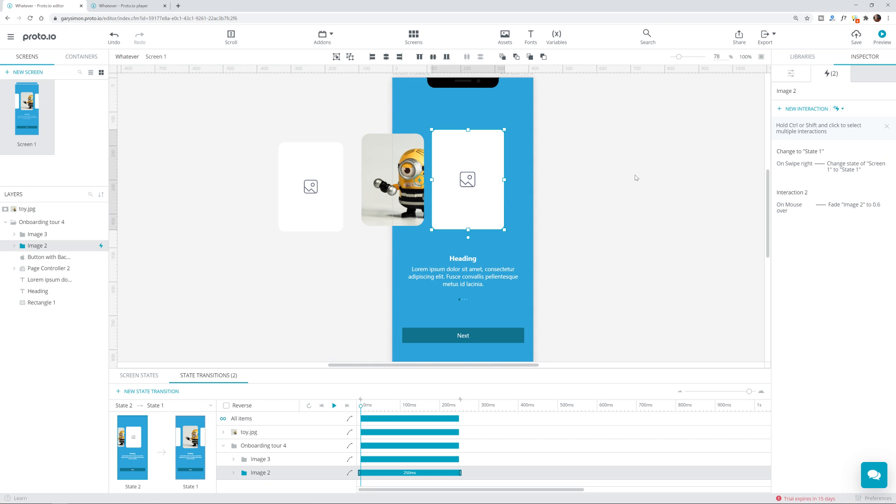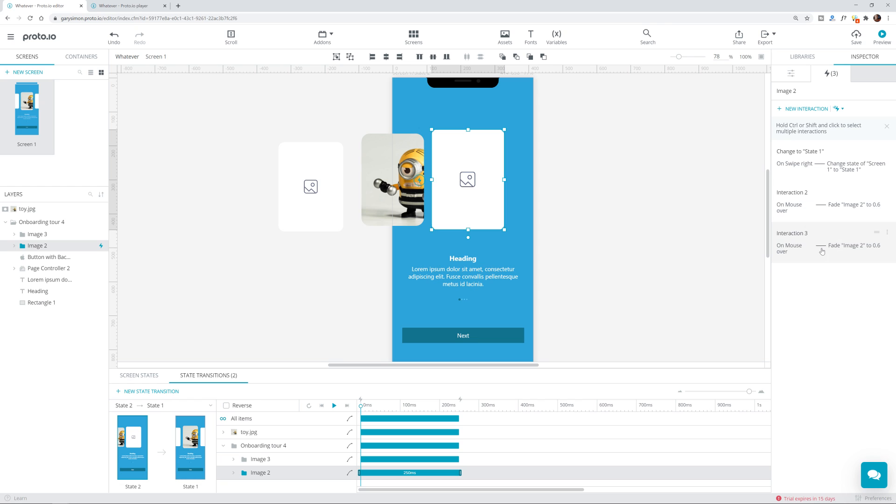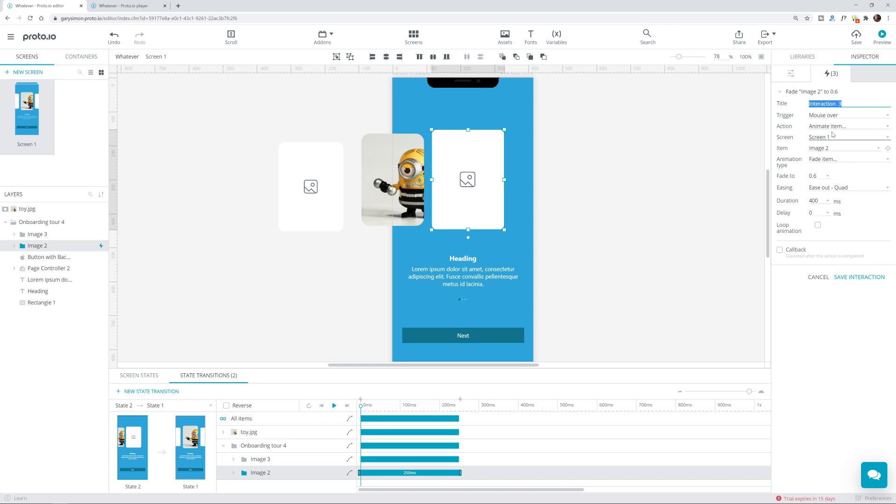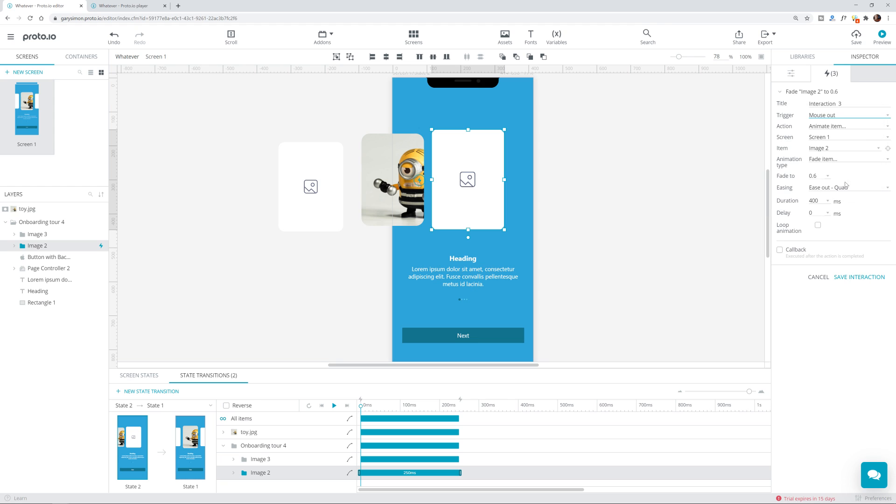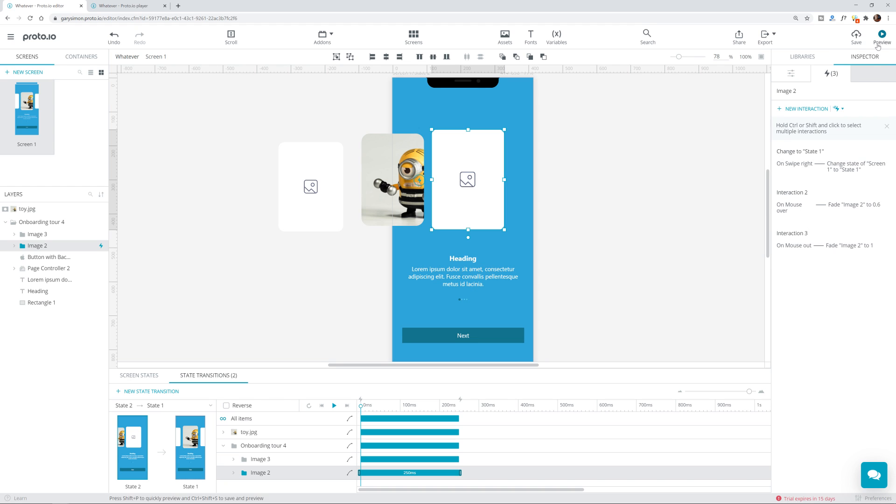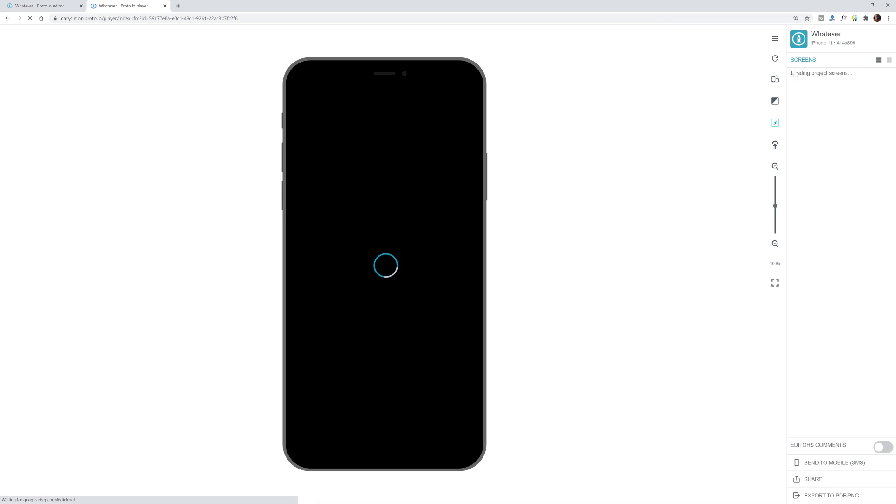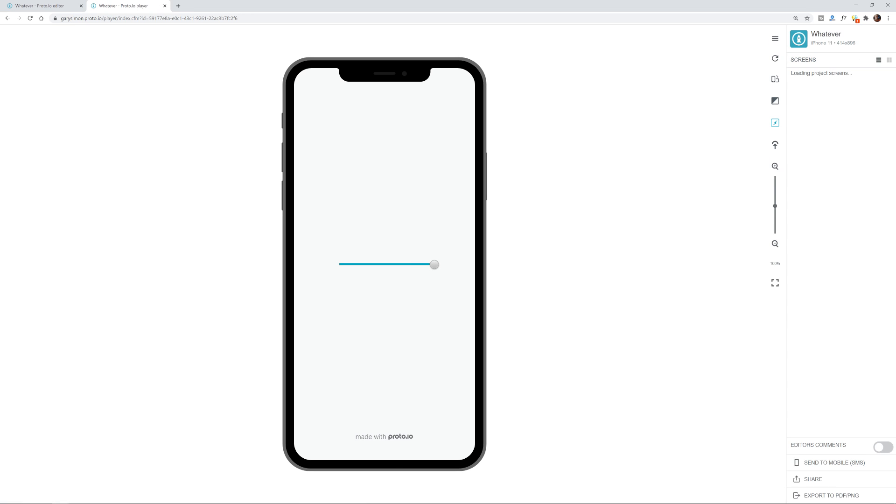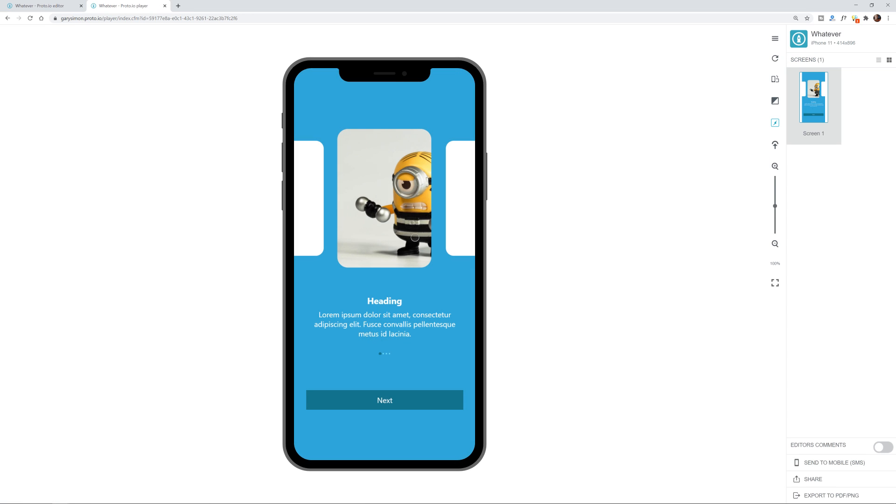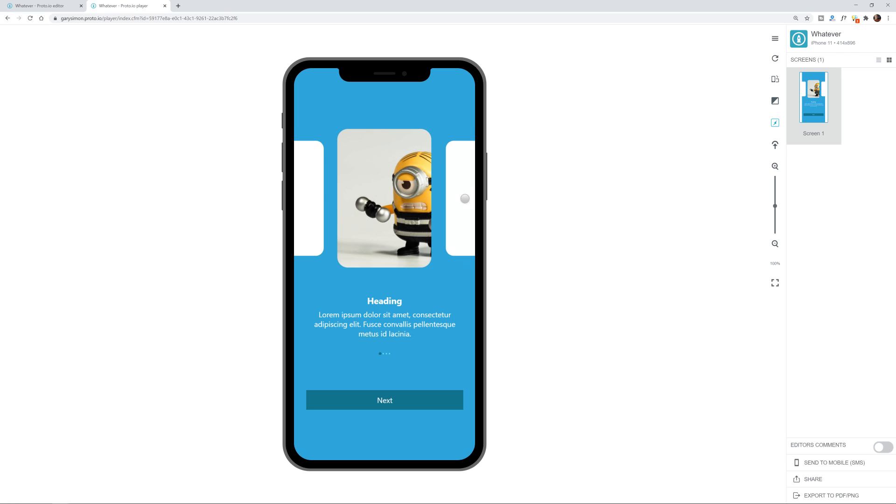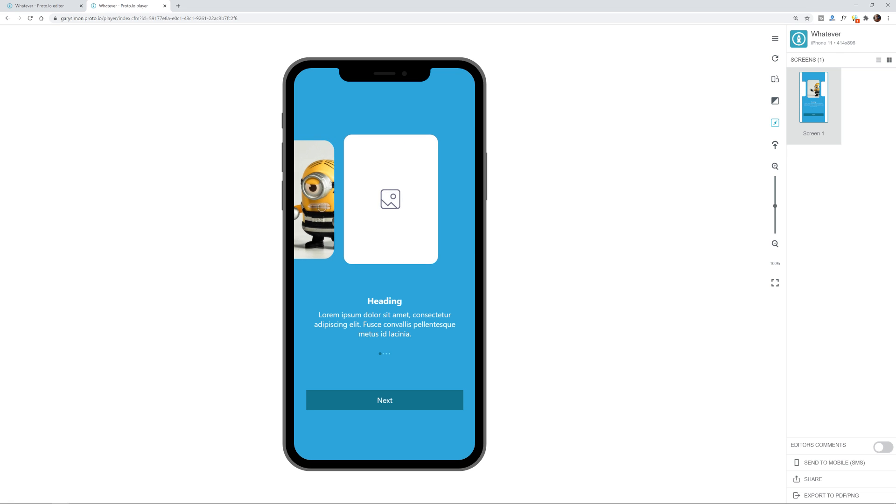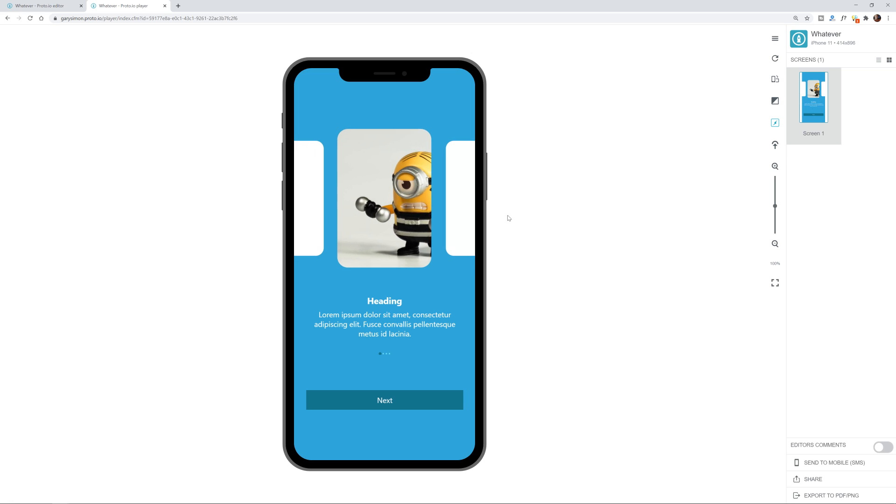Well, last thing we'll show is just, we can, can I duplicate? Yes, I can. I can duplicate an interaction. So all we have to do now, mouse out and we'll fade to one. Save the interaction. Hit preview. Look at that. So this is really cool. And I really love the prototyping ability of this software so far.